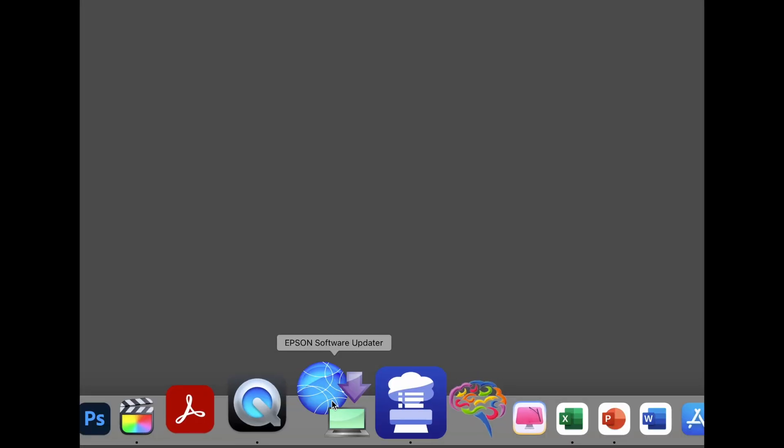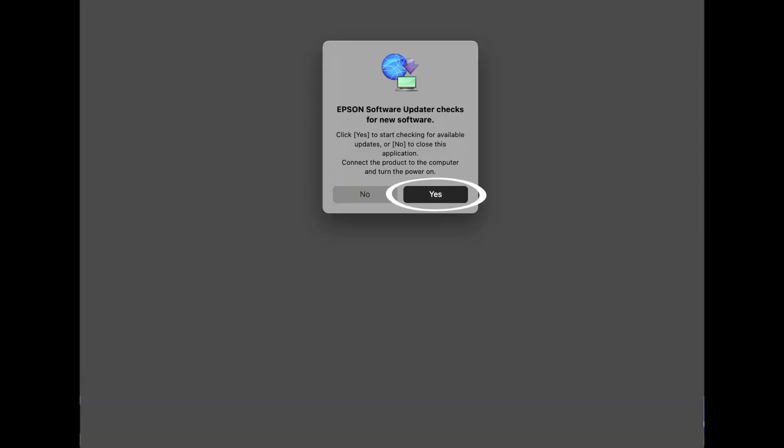To install the new version of Epson Media Installer, version 1.8.1, launch Epson Software Updater. Click Yes, and then click on Epson Media Installer V1.8.1.